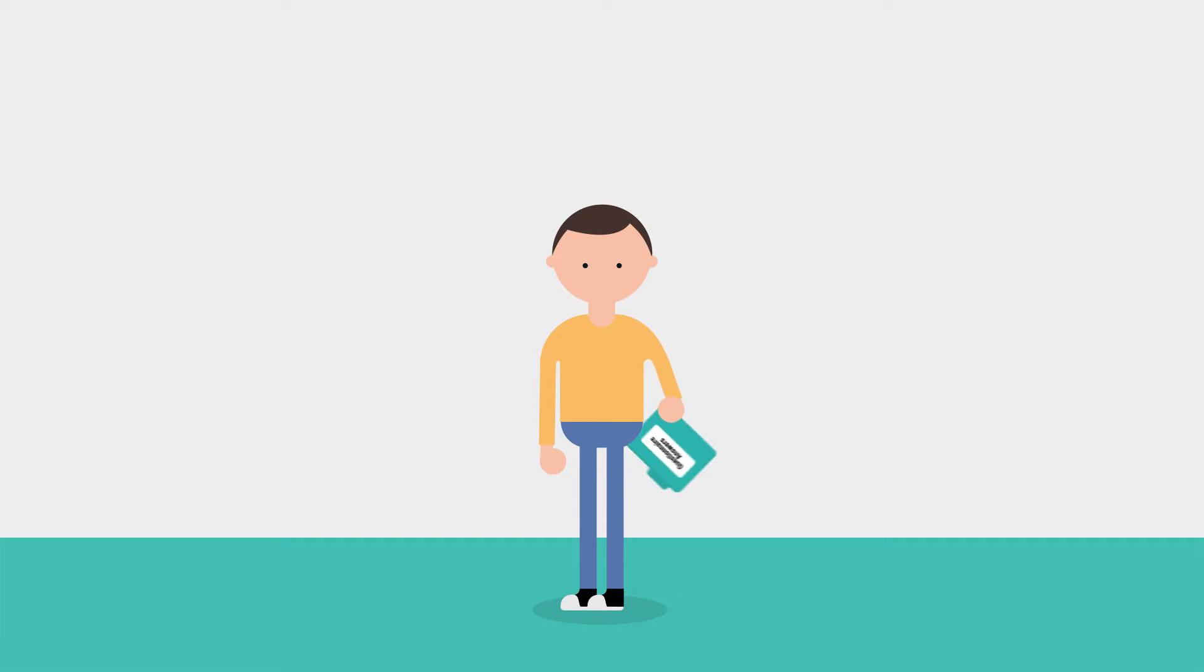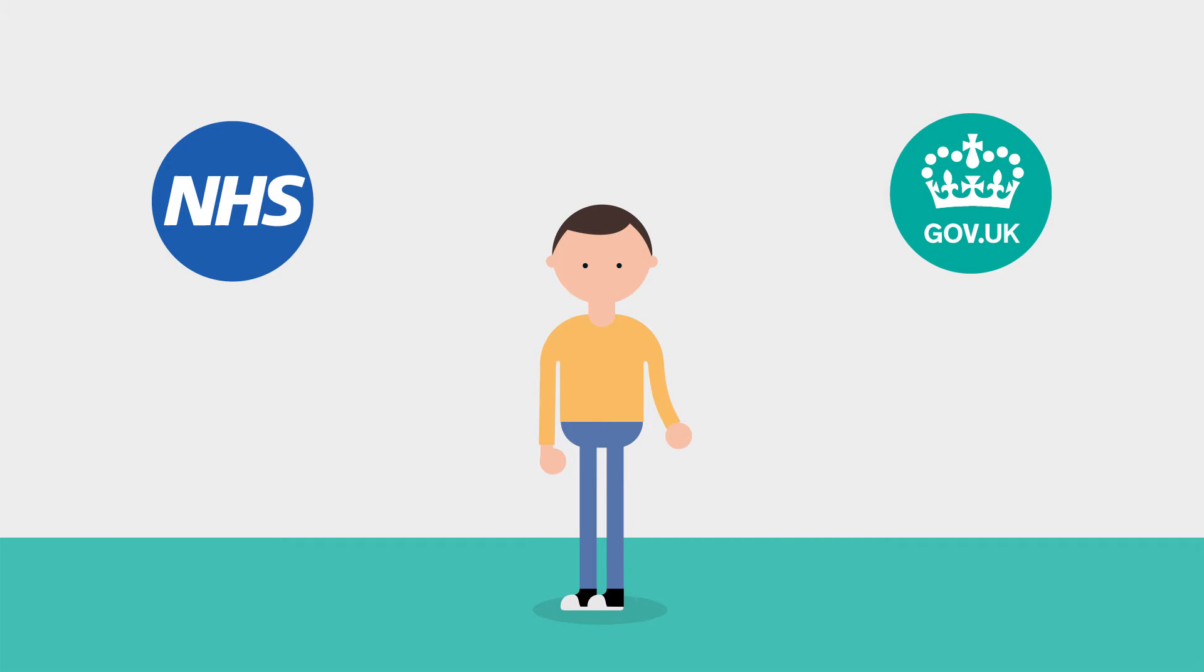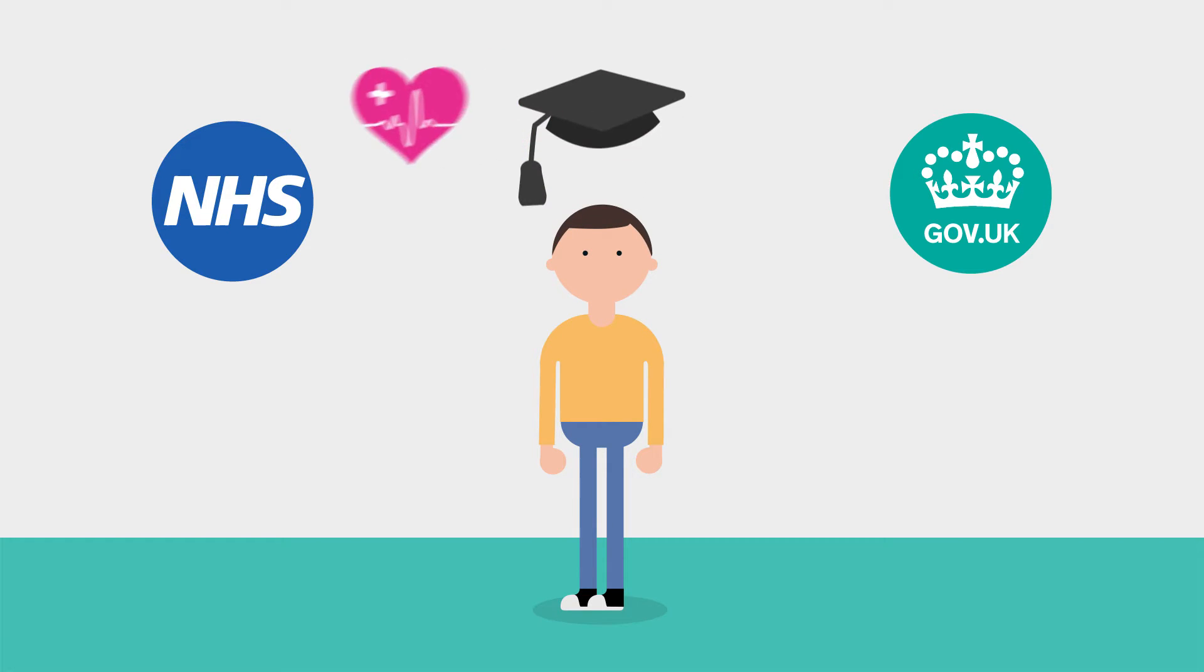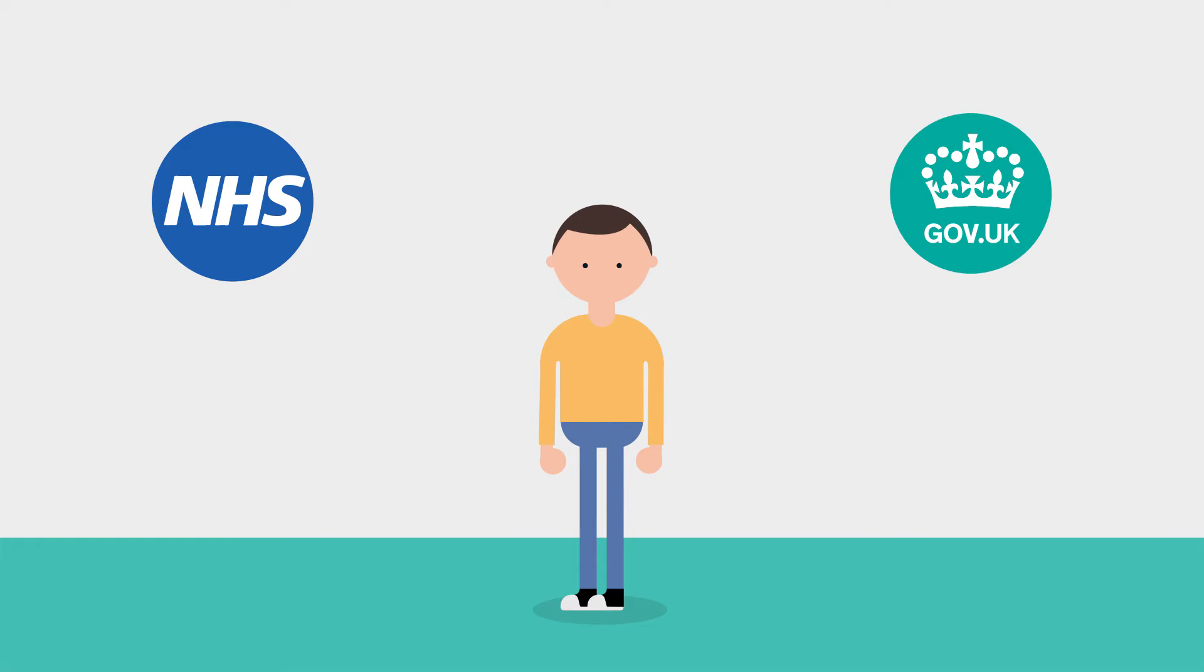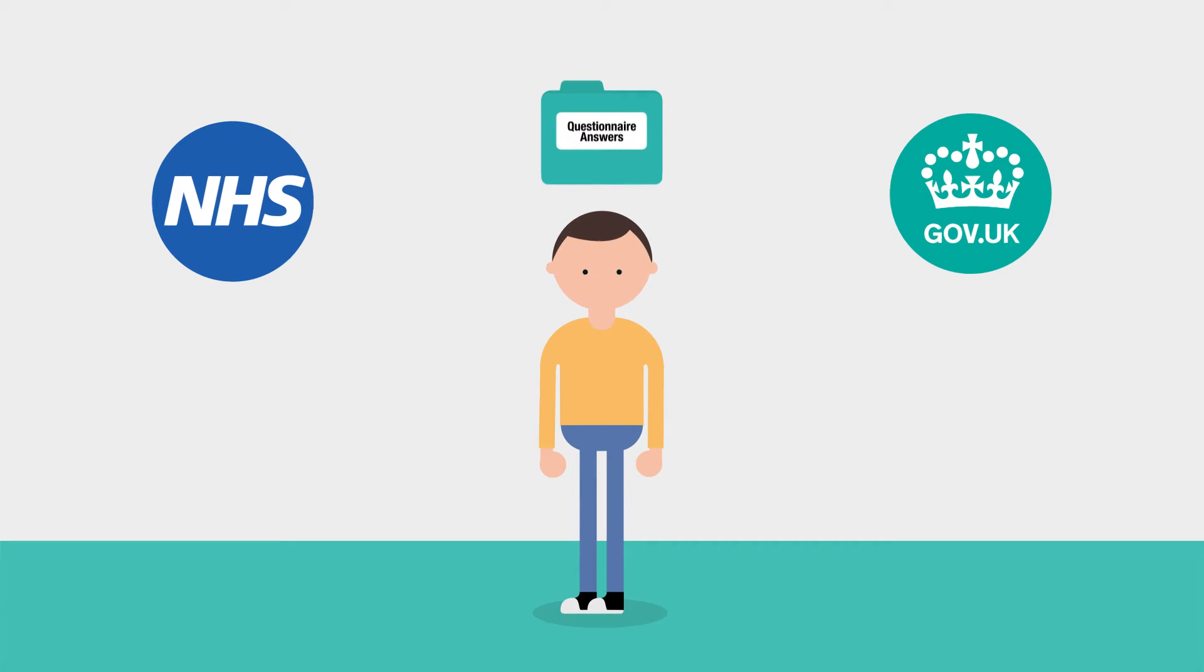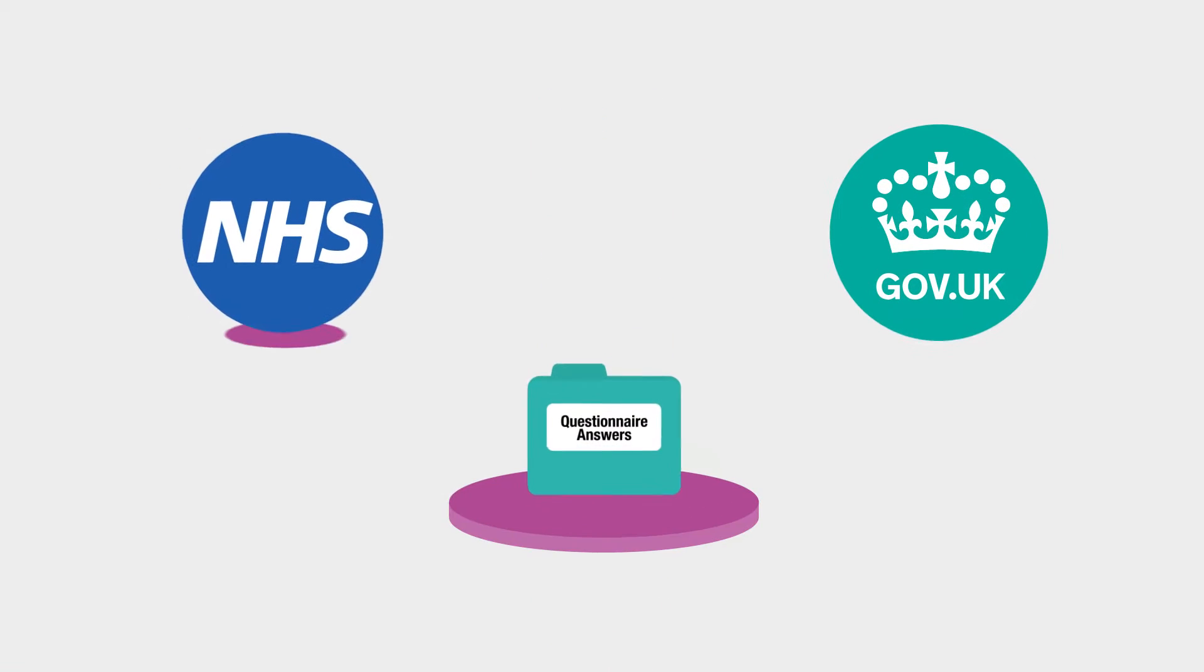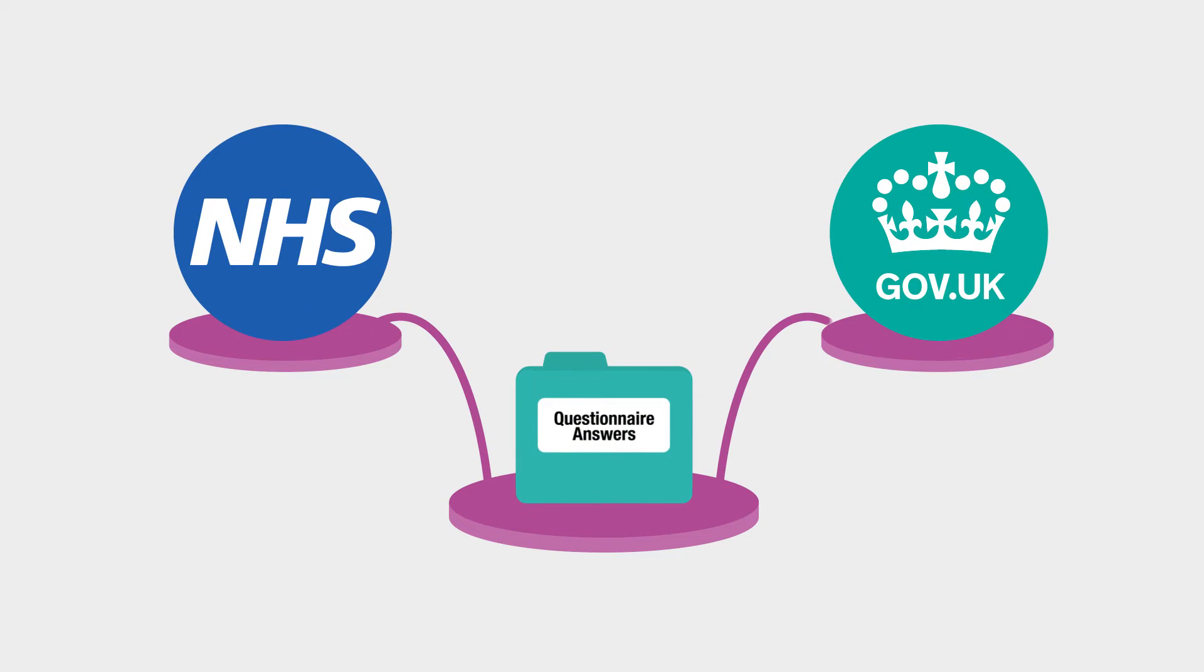Organisations like the NHS and other government departments already collect information about all of us, like your health, school and benefits records. We would like your permission to link your questionnaire answers to this type of information.